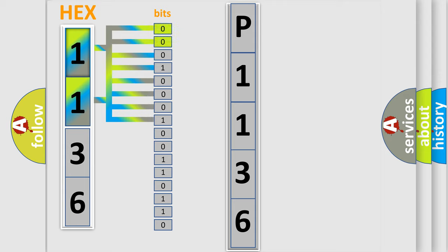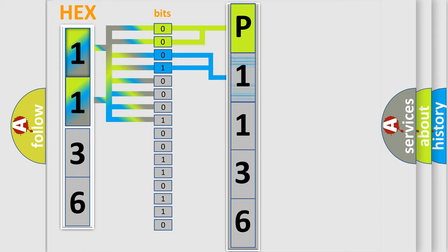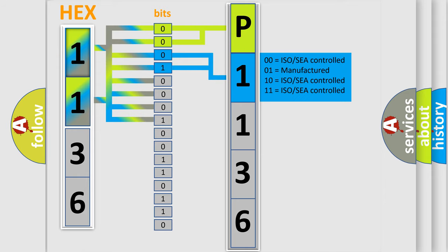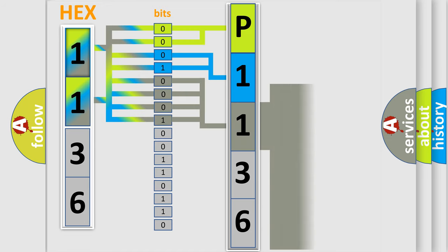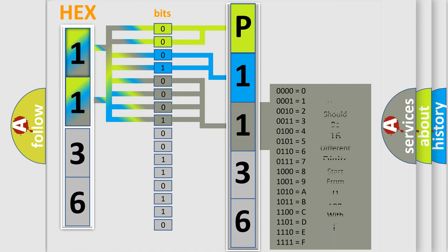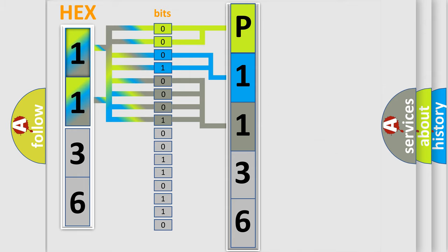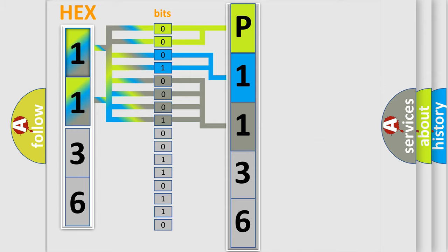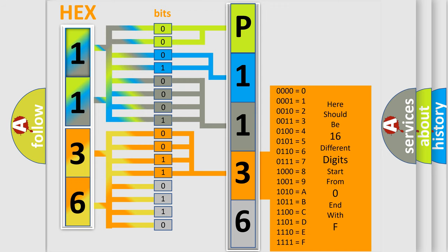By combining the first two bits, the basic character of the error code is expressed. The next two bits determine the second character. The last bit styles of the first byte define the third character of the code. The second byte is composed of a combination of eight bits. The first four bits determine the fourth character of the code, and the combination of the last four bits defines the fifth character.